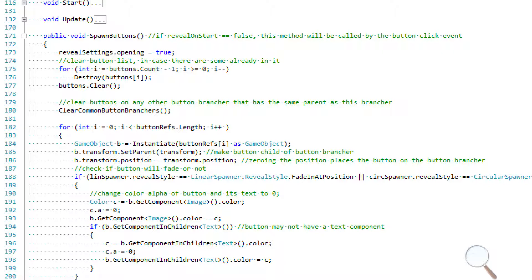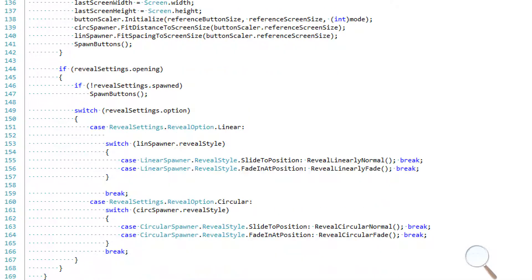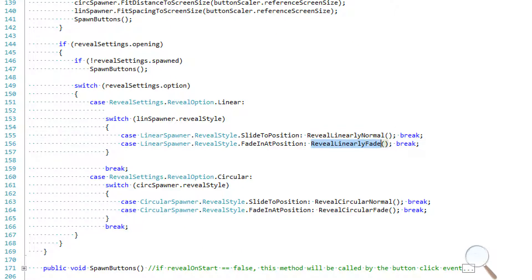After all buttons are added to the buttons list, we can determine how to animate them — sliding them out linearly or rotating them around the button brancher circularly. Looking back at the update method, we have four main animation methods: reveal linearly normal, reveal linearly fade, reveal circular normal, and reveal circular fade. I'll be covering these four methods in the next few tutorials.